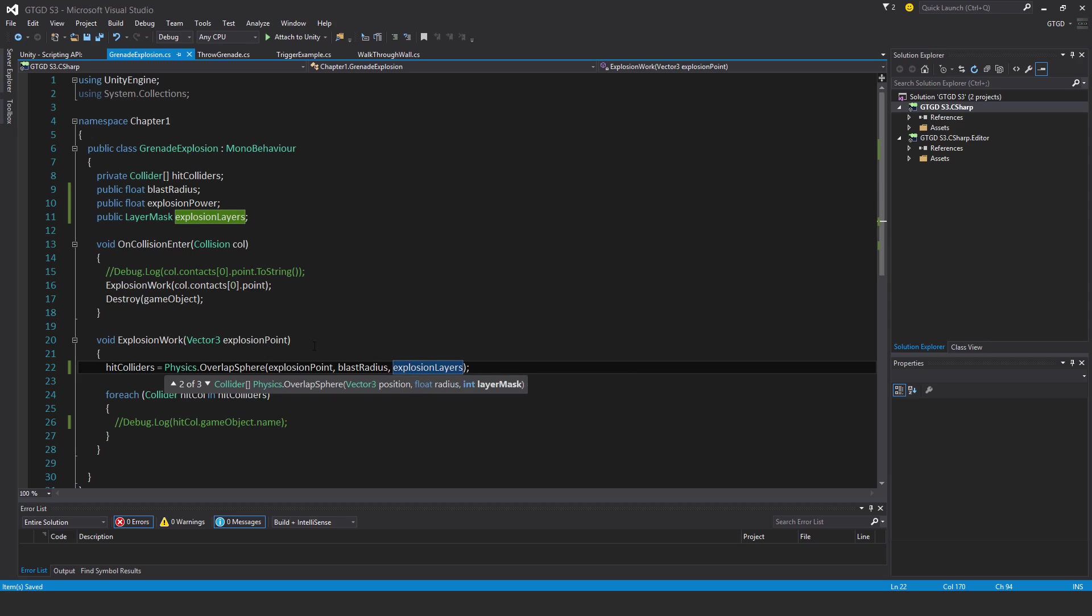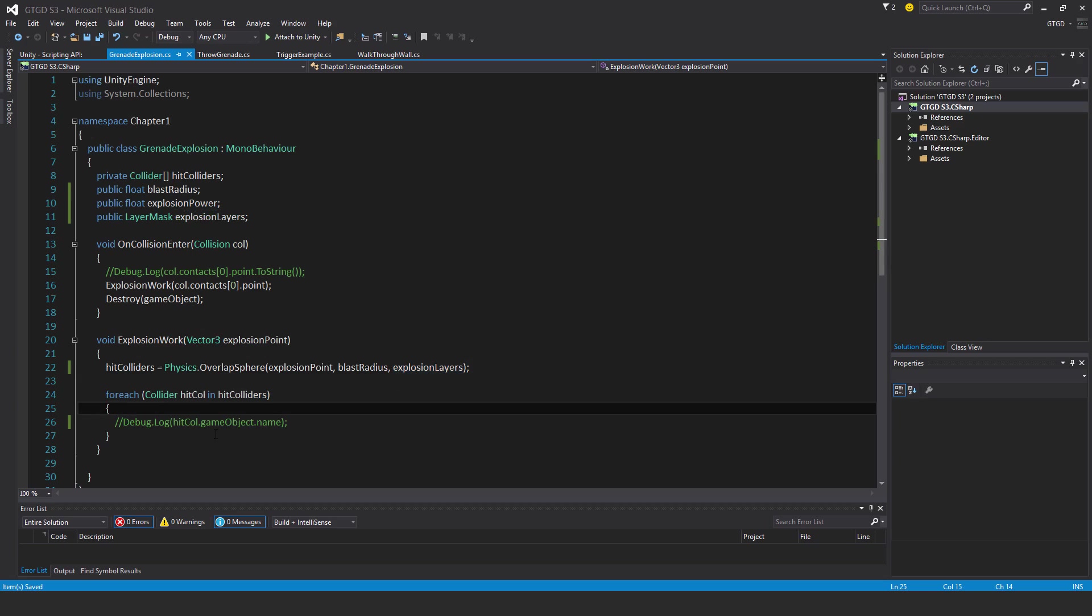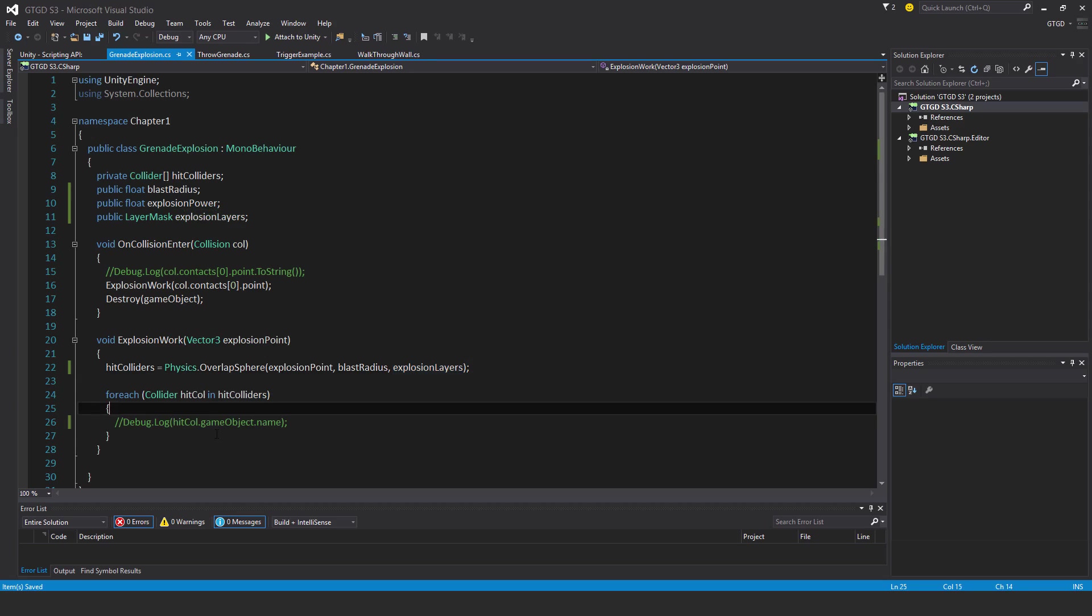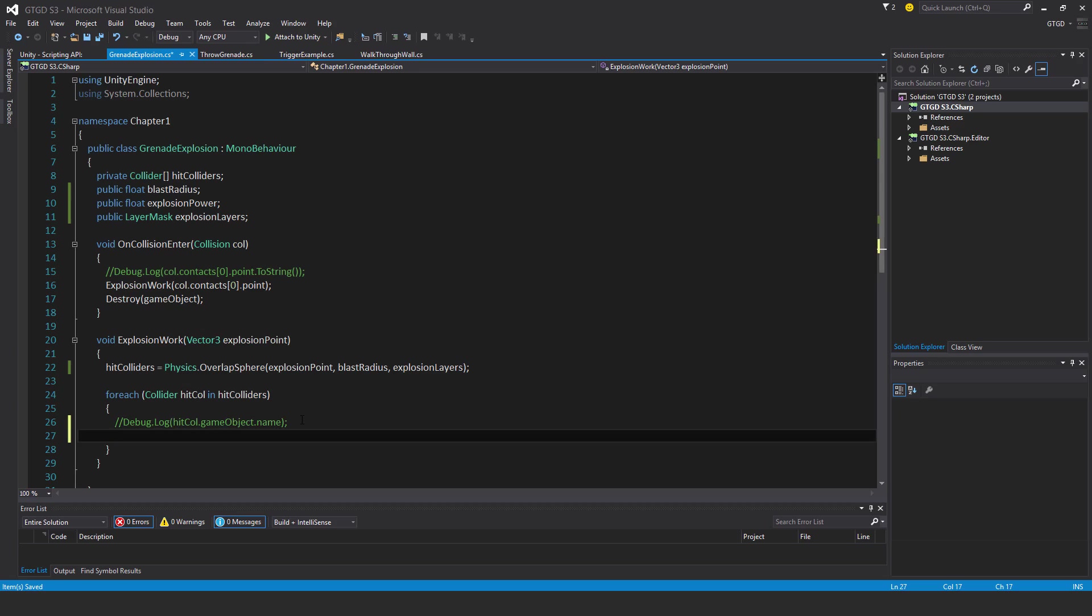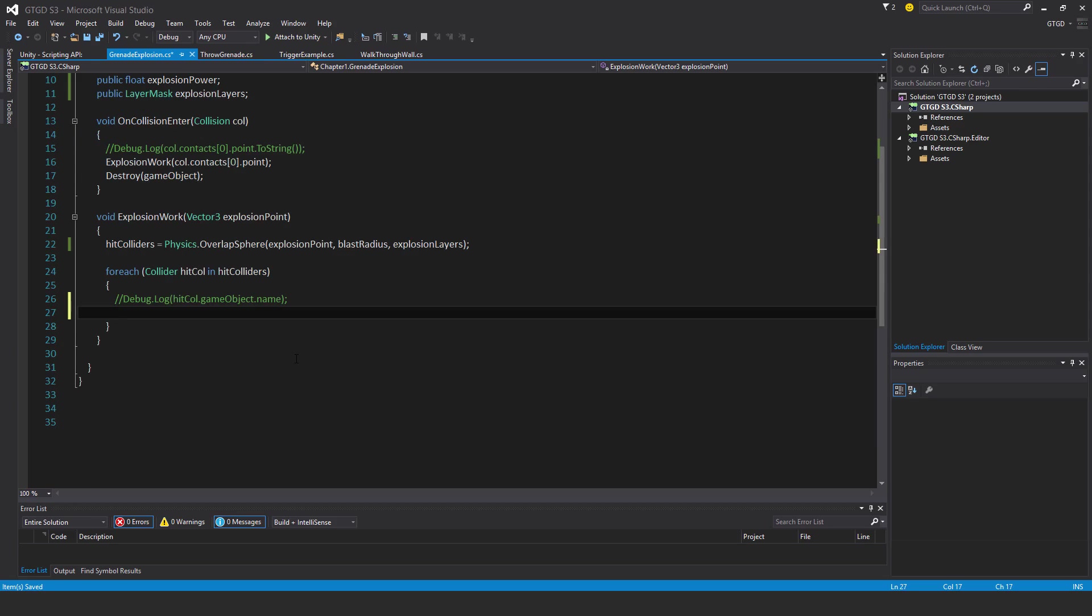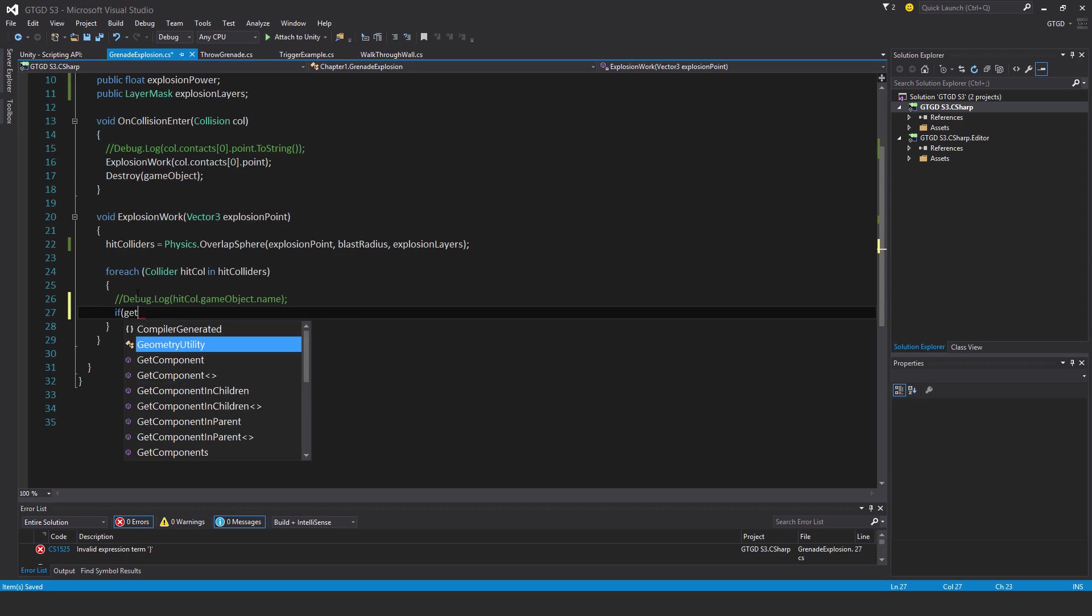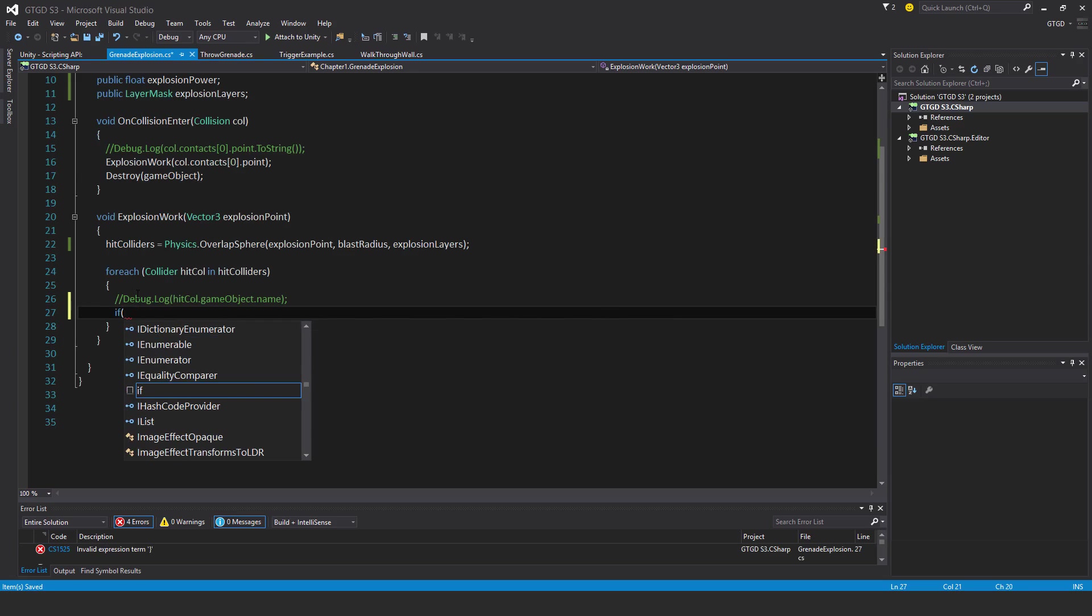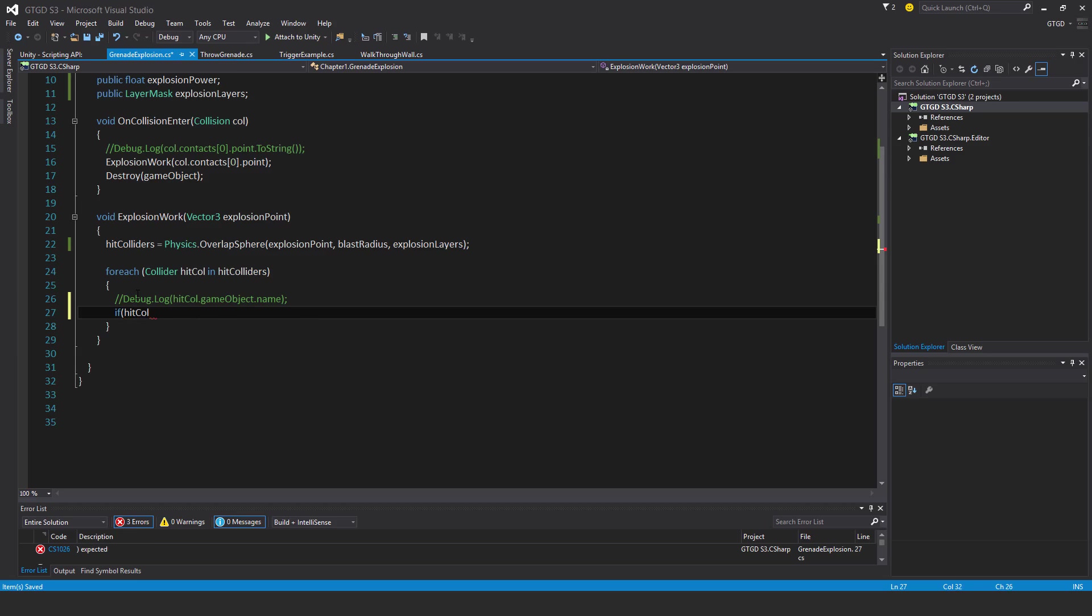And before I apply explosion force to the rigid bodies of whatever was hit, I have to first make sure that they actually have a rigid body. So I'll say if hitCol.getComponent rigidbody is not equal to null, then that means it has a rigidbody. Then the next thing I need to do is make sure it's not isKinematic.